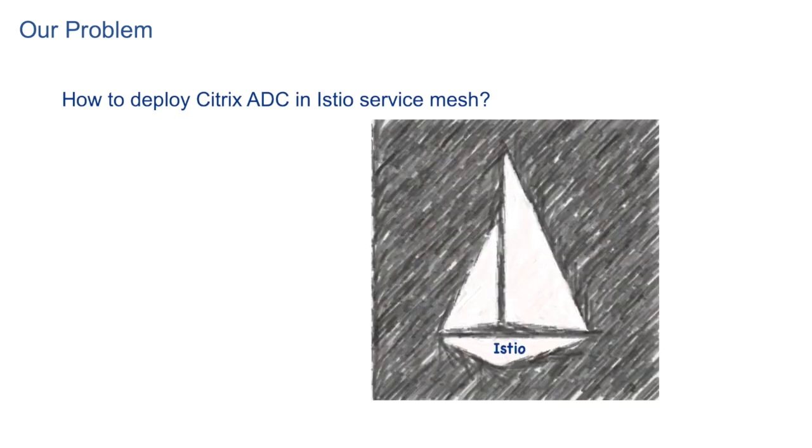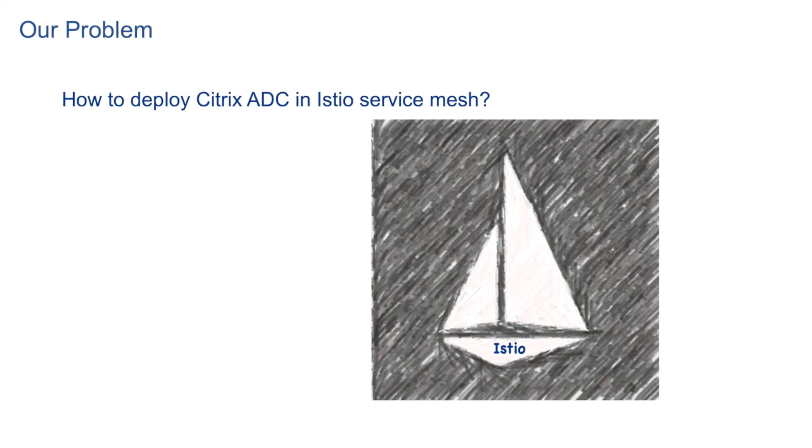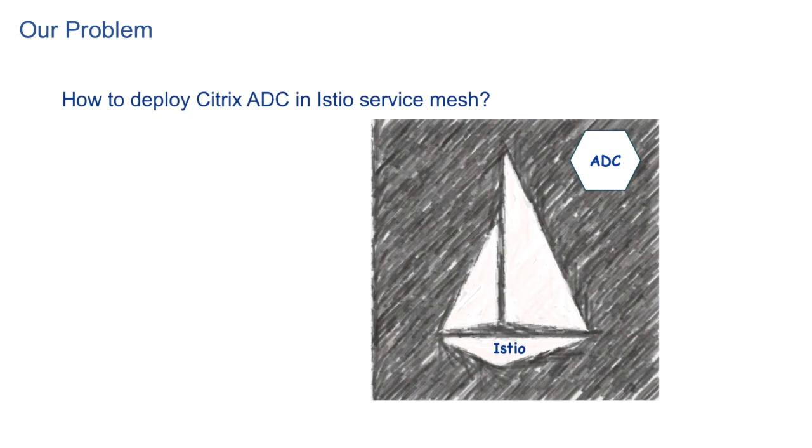Istio is an open source service mesh platform that provides a way to control how microservices communicate with each other. It comprises of control plane and data plane. The data plane handles network traffic between services in the mesh. All of this traffic is intercepted and redirected by a network proxying system. Citrix ADC is obviously a reputed proxy solution and we wanted to deploy the same in data plane of Istio.